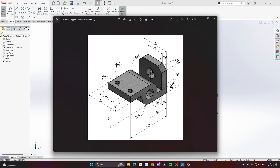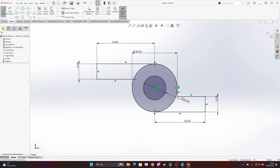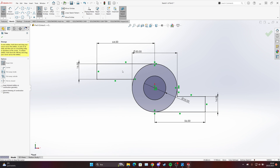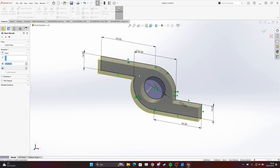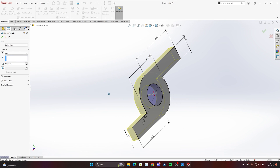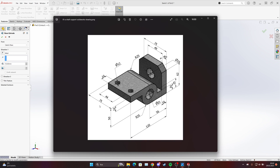We can make one part here and then the second one. Go to trim entities and start trimming — we don't need that part and we don't need that part. Now go to Feature and we will extrude. Our dimension will be 75, as you can see from that point to that point is 75.